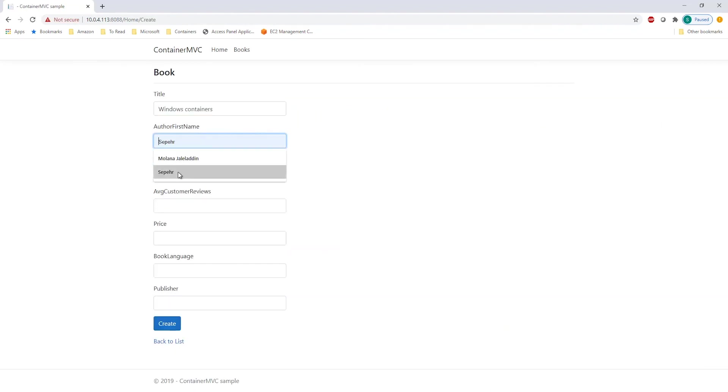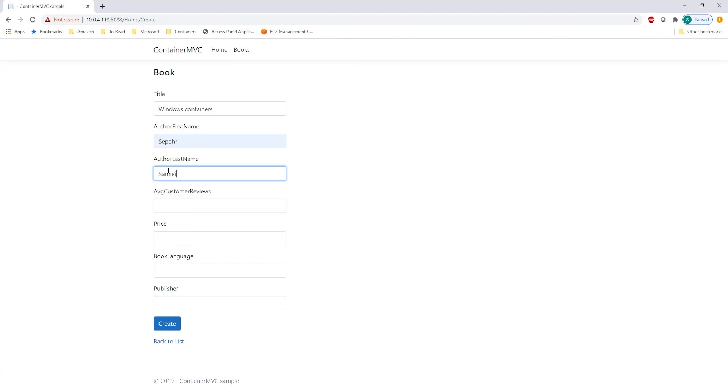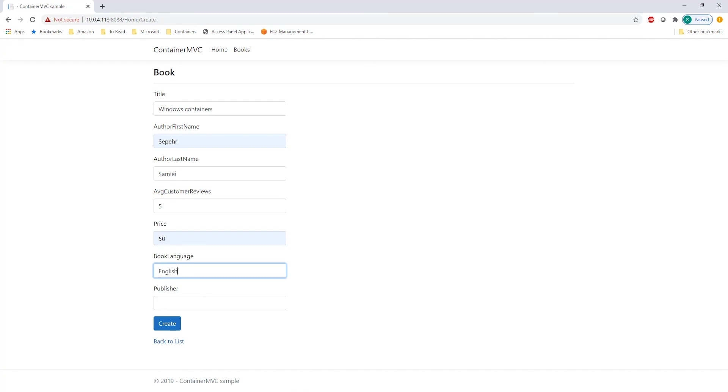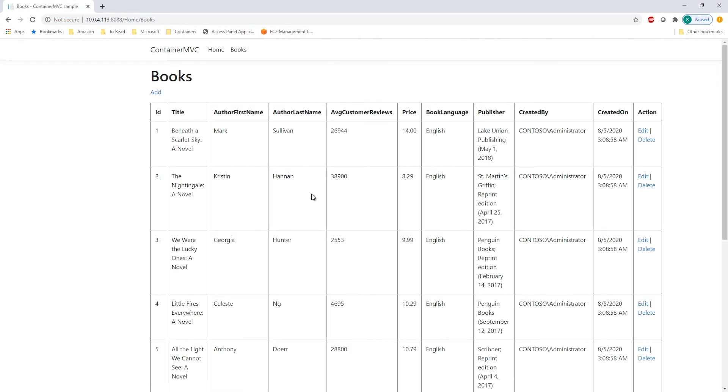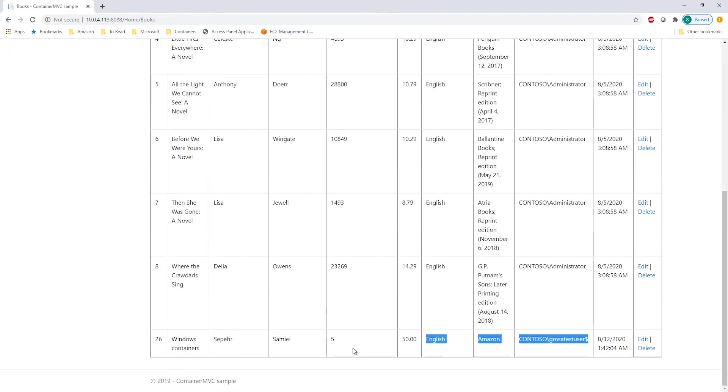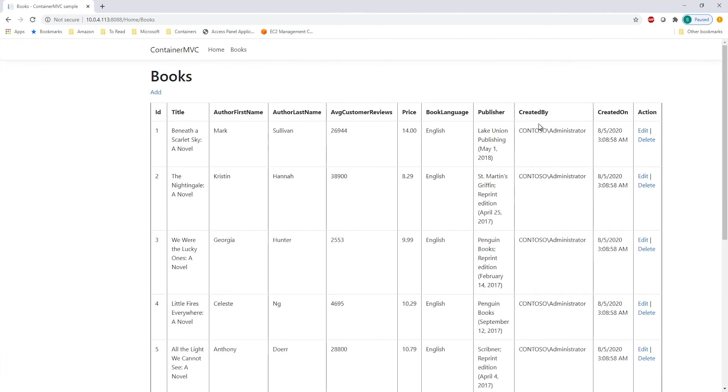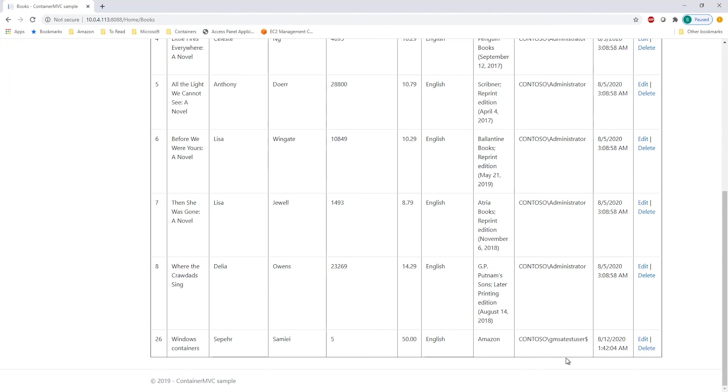Author, first name, Seper. Last name, Sammy E. The customer review is five, price is $50, book language, English, publisher, Amazon. As you can see, a new entry has been added in those containers. And the createdby field is showing the GMSA test user, which is indicating it's using Windows authentication to access the database.